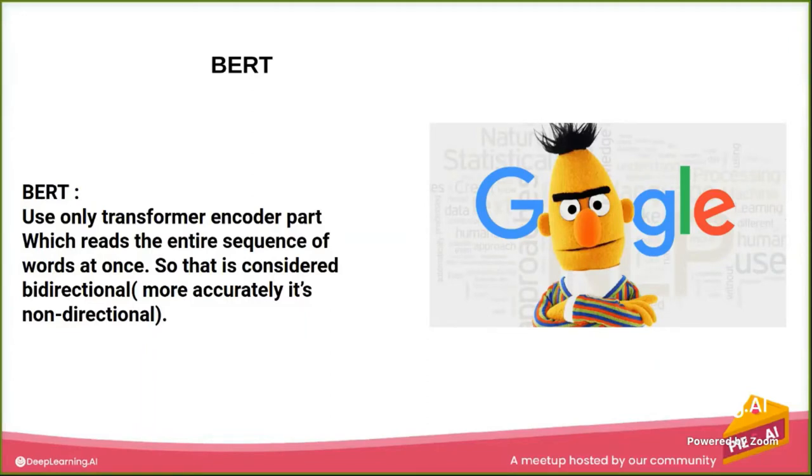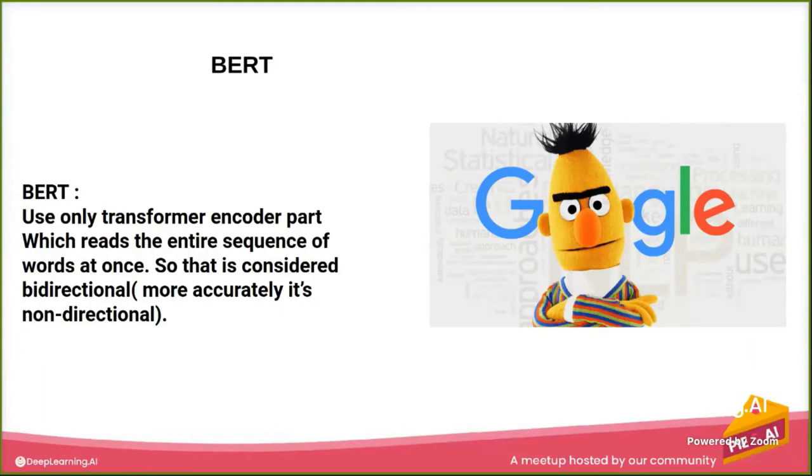And because of this, the model will learn, will see the sentence, will learn at once from both directions. And it's not a problem for it to learn bidirectional relationships.